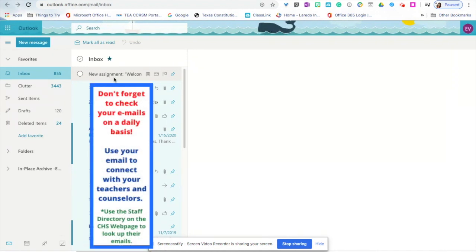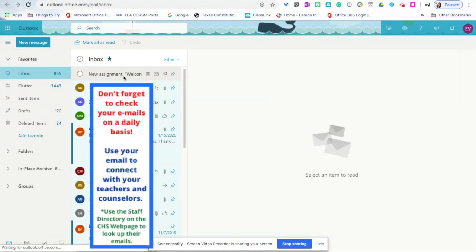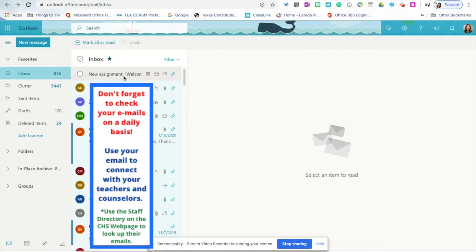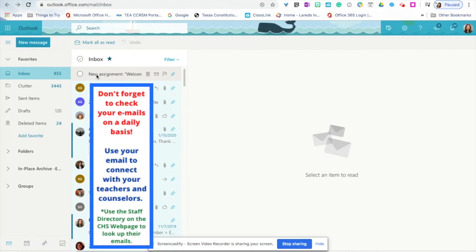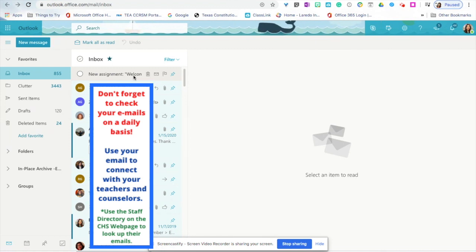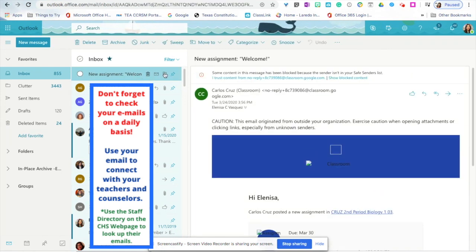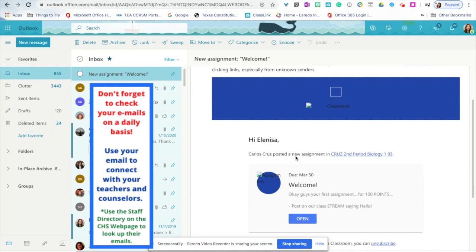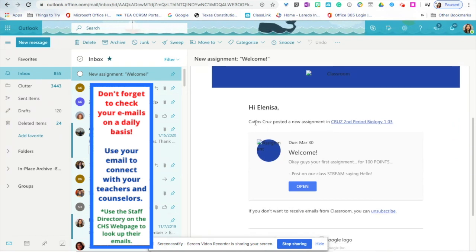As you can see, any assignments and announcements that your teachers share with you are already directed to your email. This is a new assignment titled Welcome. Click on that email and you will see that this is an announcement from your teacher.